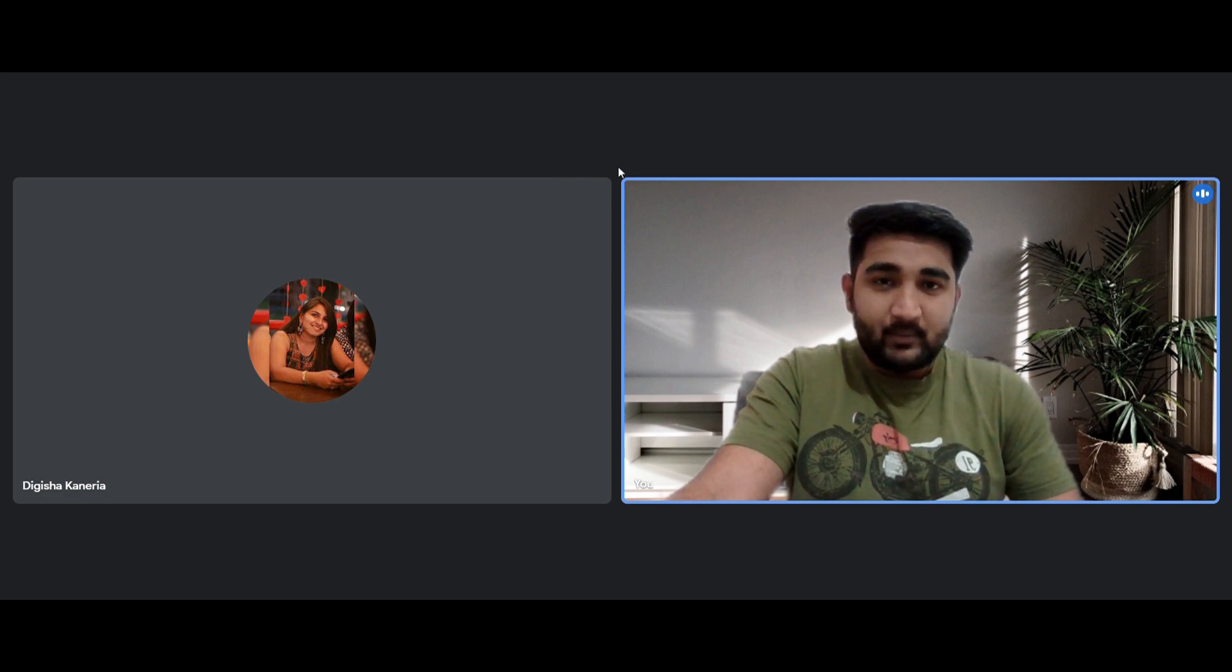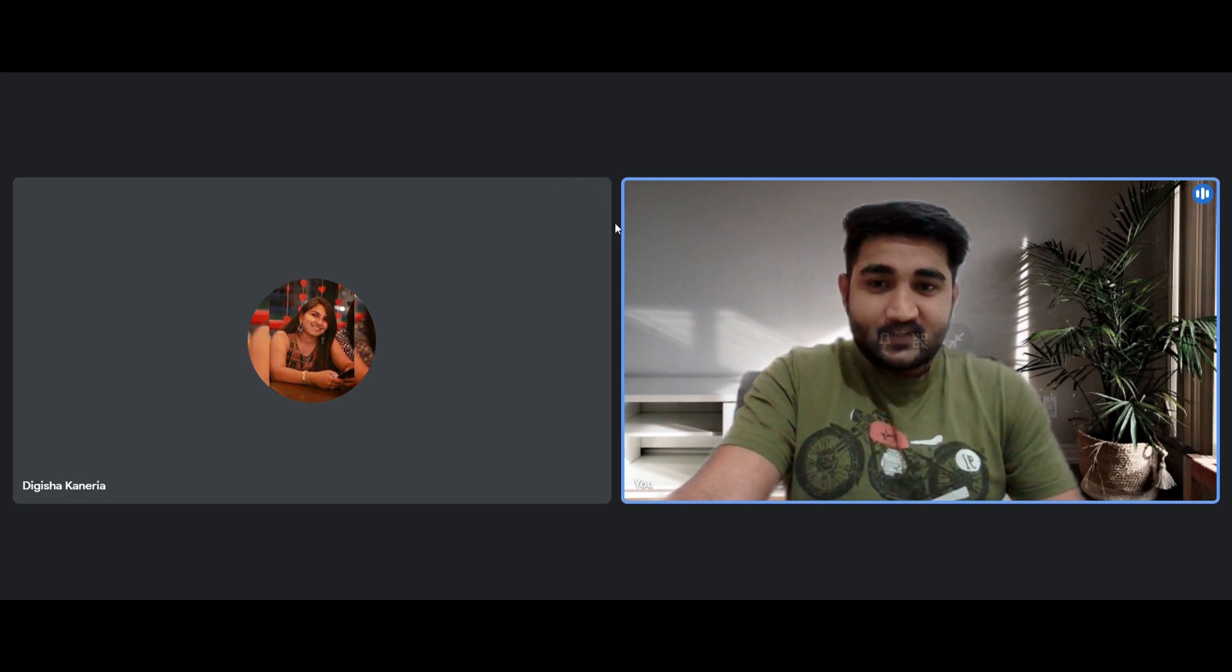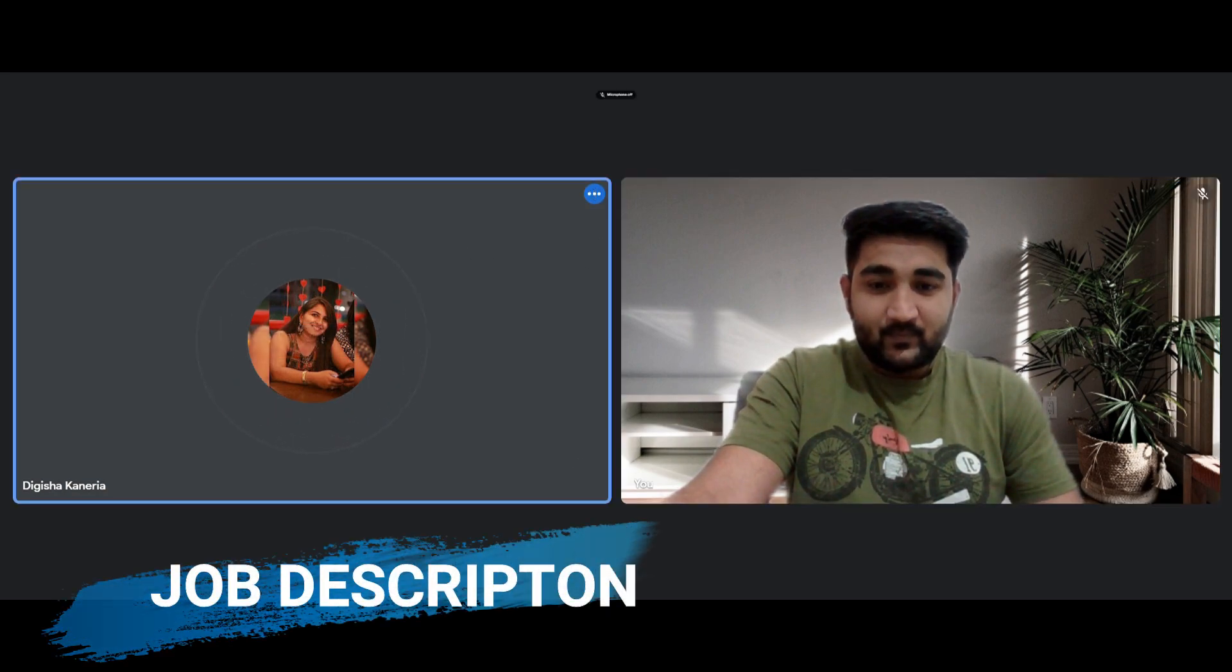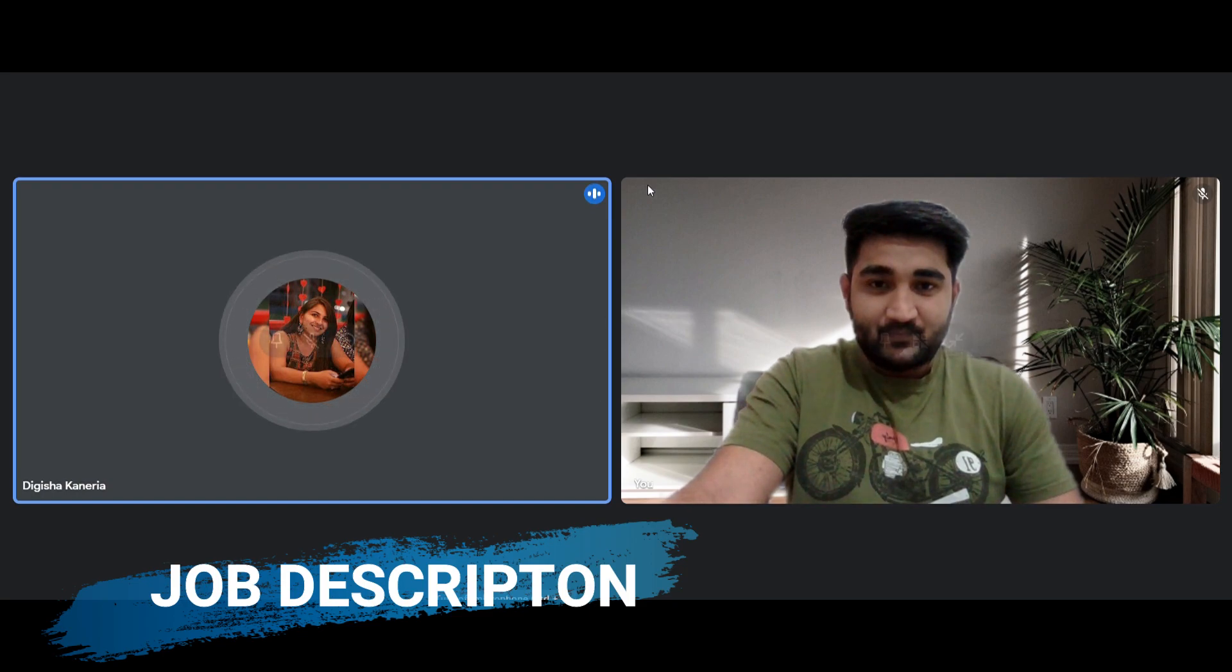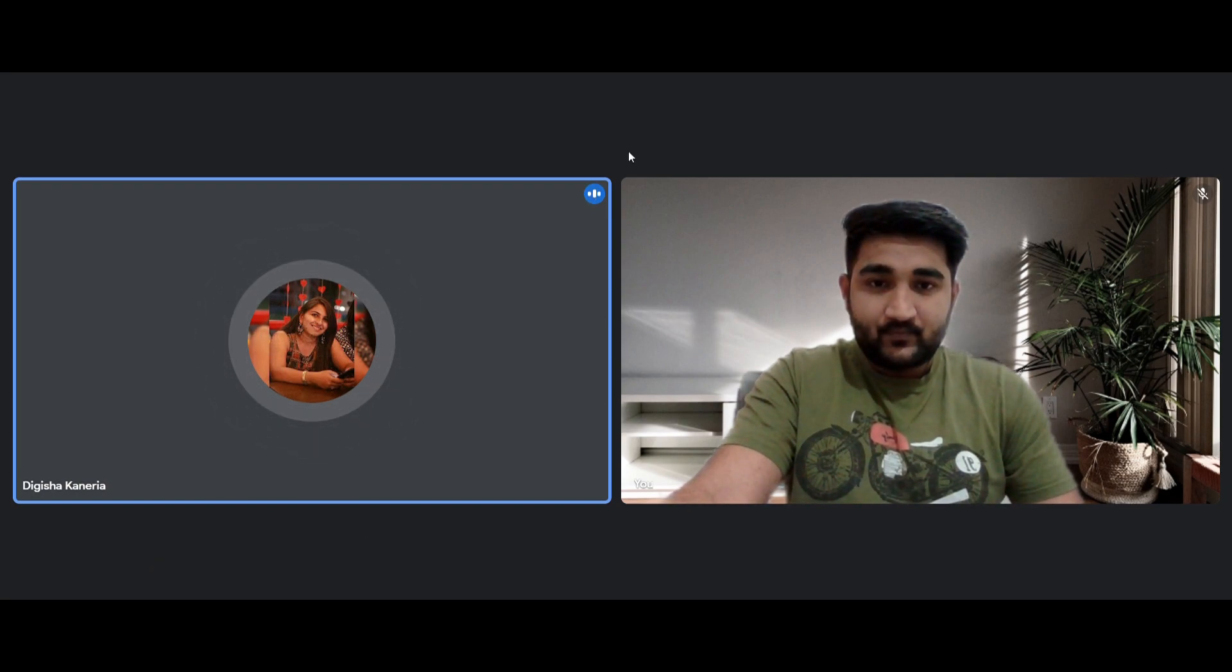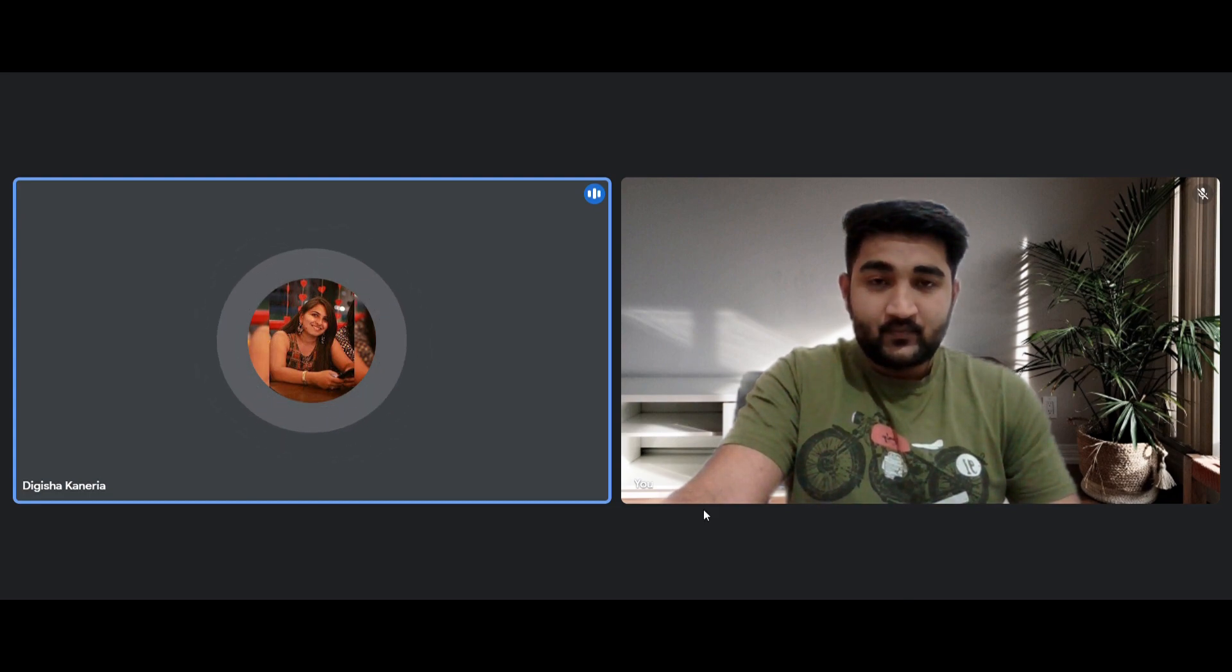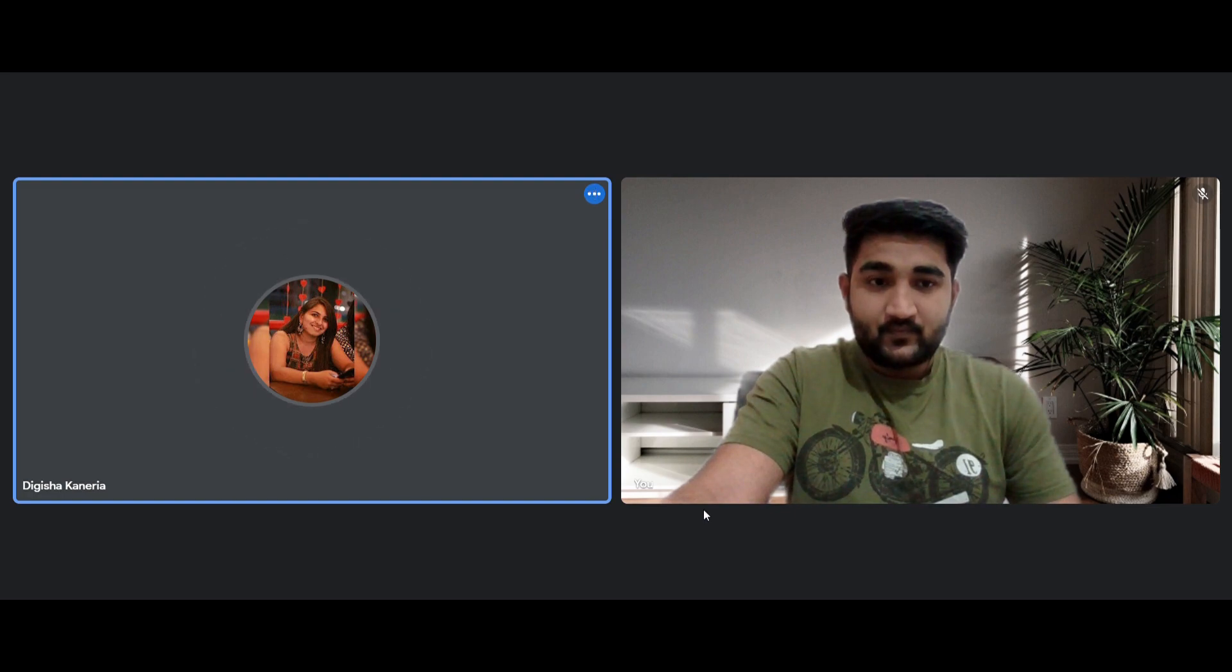Let's get started and over to you Digisha. Hello everyone, first of all we will start with the job description that Accenture offers. Accenture offers two roles for freshers: first is AAC which is associate software engineer with a package of 4.5 LPA, and the other is FSE which is full stack engineer with a package of 6.5 LPA.